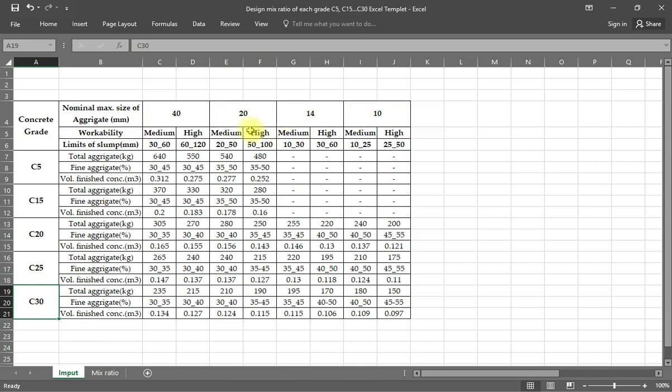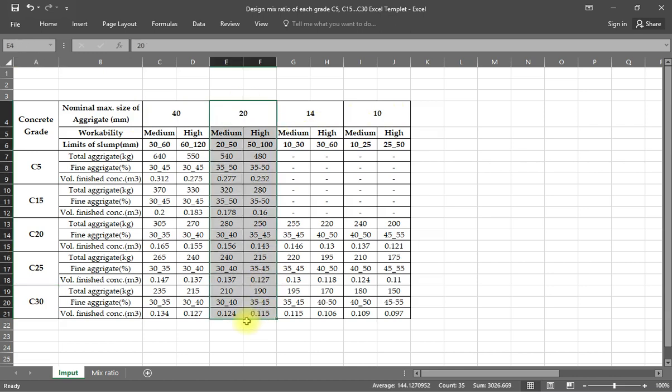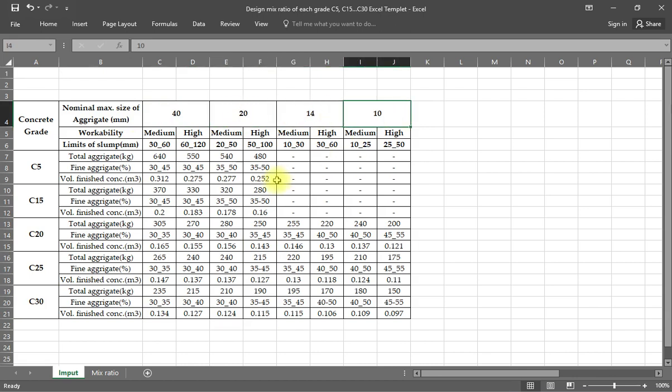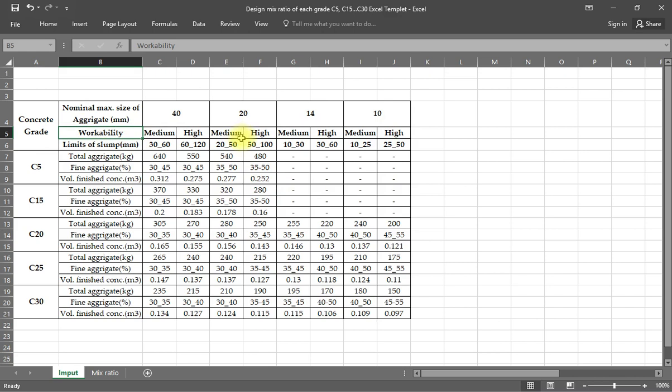That's the workability of this system. The system is based on information about the slump limit. When the slump limit is determined, the size will be categorized. For these slump limits, depending on the concrete grade.